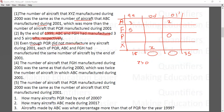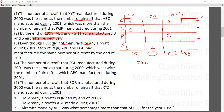The third condition: PQR did not manufacture any aircraft during 2001, so PQR's 2001 value is 0. The fourth condition: each of PQR, ABC, and FGH had the same number of aircrafts by the end of 2001 — so these three cumulative totals are all equal.